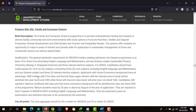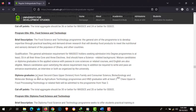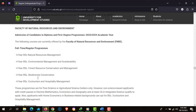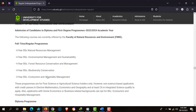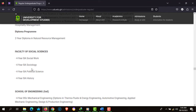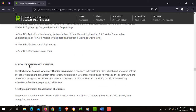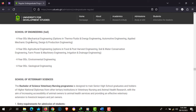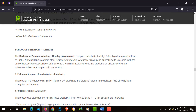Moving on to the Nyankpala Campus, you'll find most of the Agriculture programs located there. These include BSc Agribusiness, BSc, and Diploma in Agriculture Technology. The Faculty of Natural Resources and Environment runs several 4-year BSc programs, including Forest Resources Conservation and Management. The Faculty of Social Sciences also runs 4-year programs in Social Work, Sociology, Political Science, and History. The Faculty of Engineering offers Mechanical Engineering, Agricultural Engineering, Environmental Engineering, and Geological Engineering.